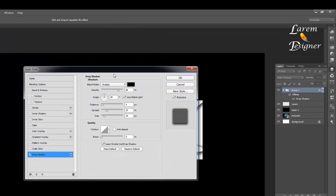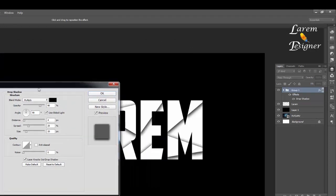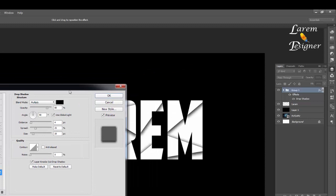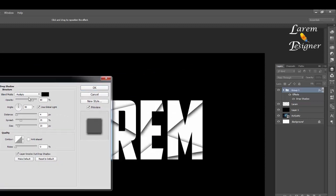Give the drop shadow and change here to Multiply 80 percent. Then here just double-click to open the distance, spread 25, and the size 20.